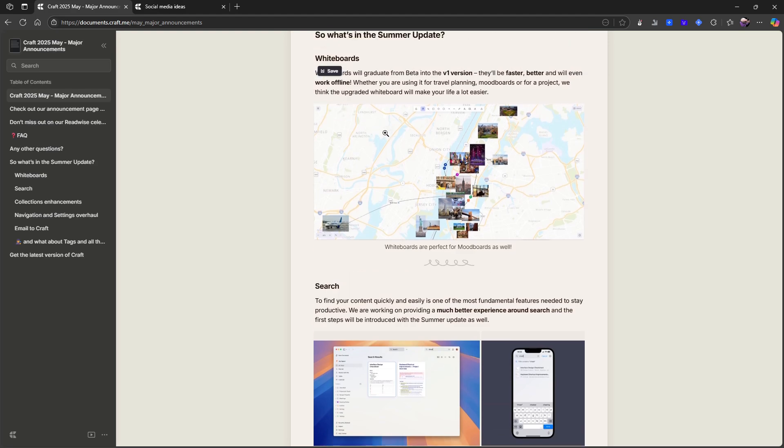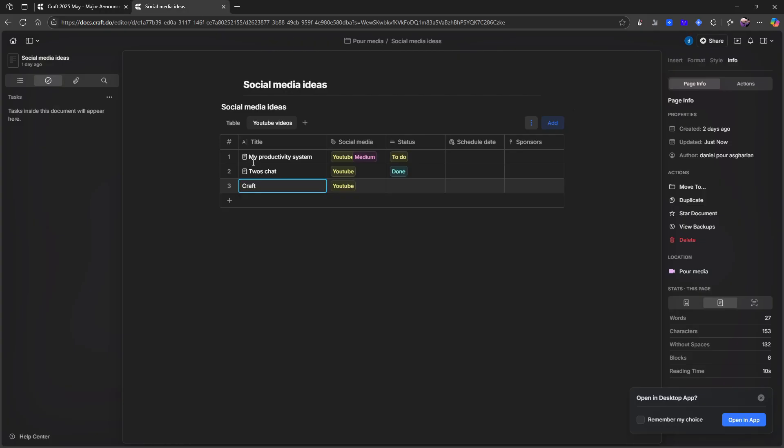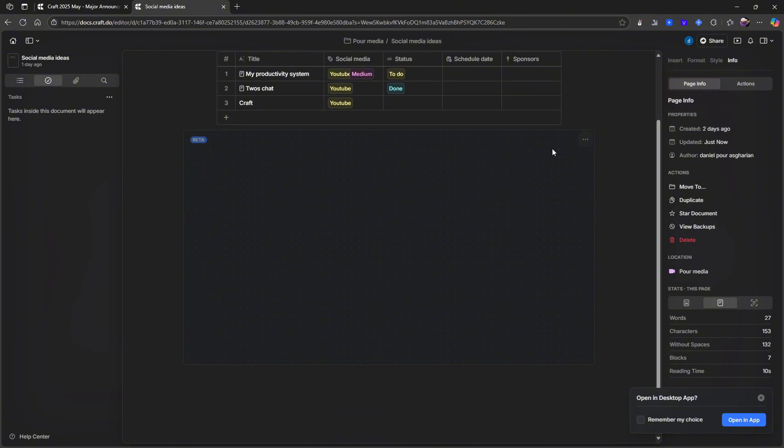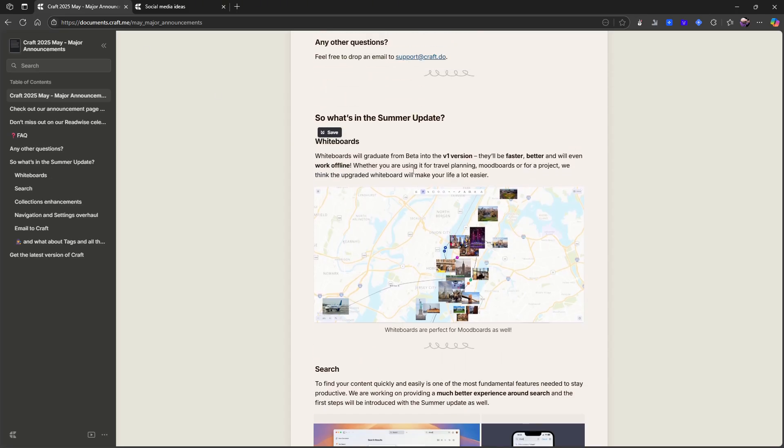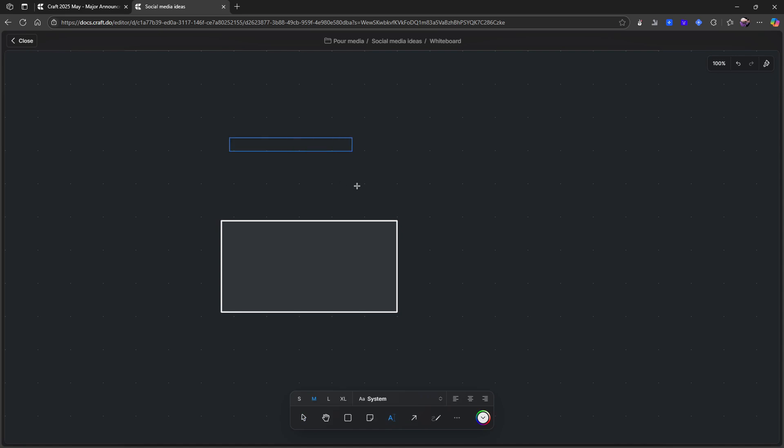So I will show you the whiteboards quickly here. So let's go ahead and do backslash whiteboard, insert whiteboard here. So this has been a feature that has been around for a while now, and they will, I think it says gradually, it will graduate. So back to the whiteboards. I have my whiteboard right here.